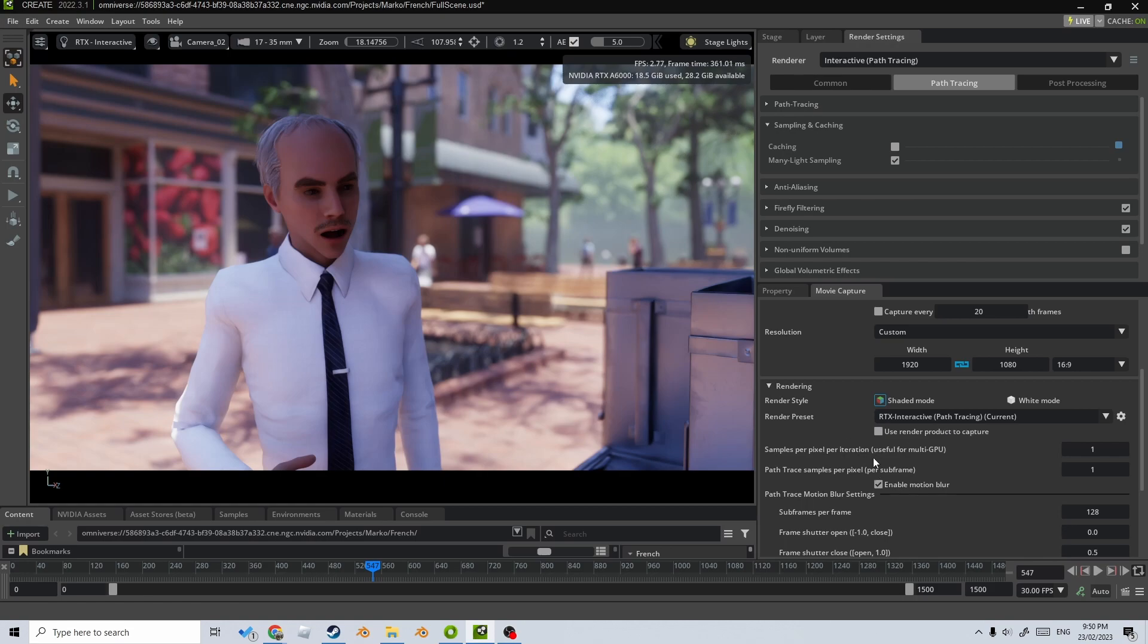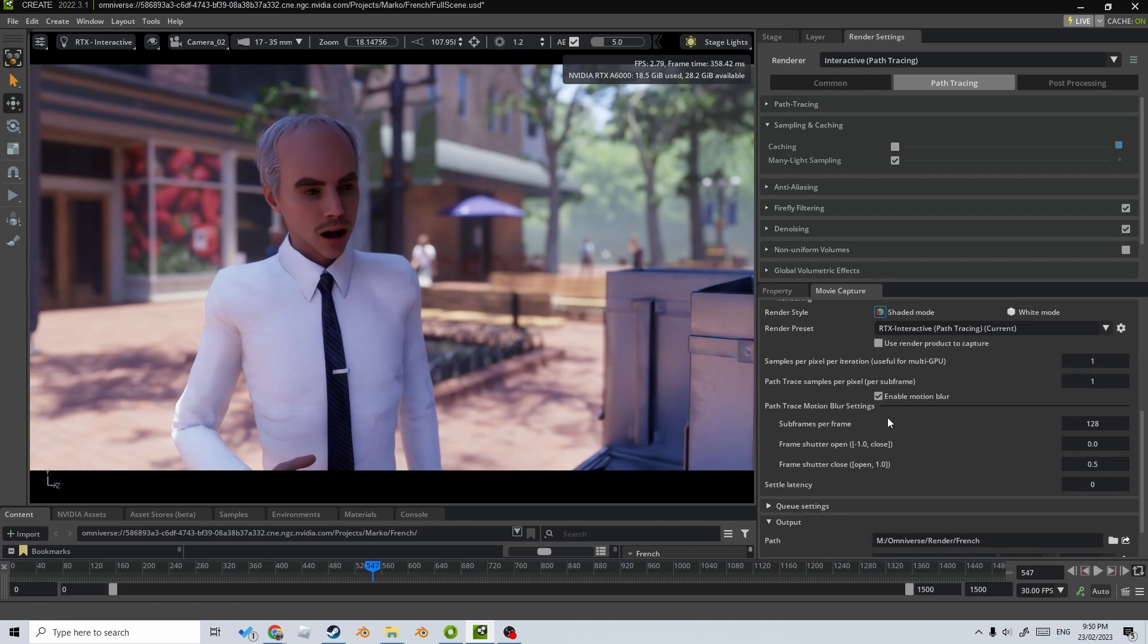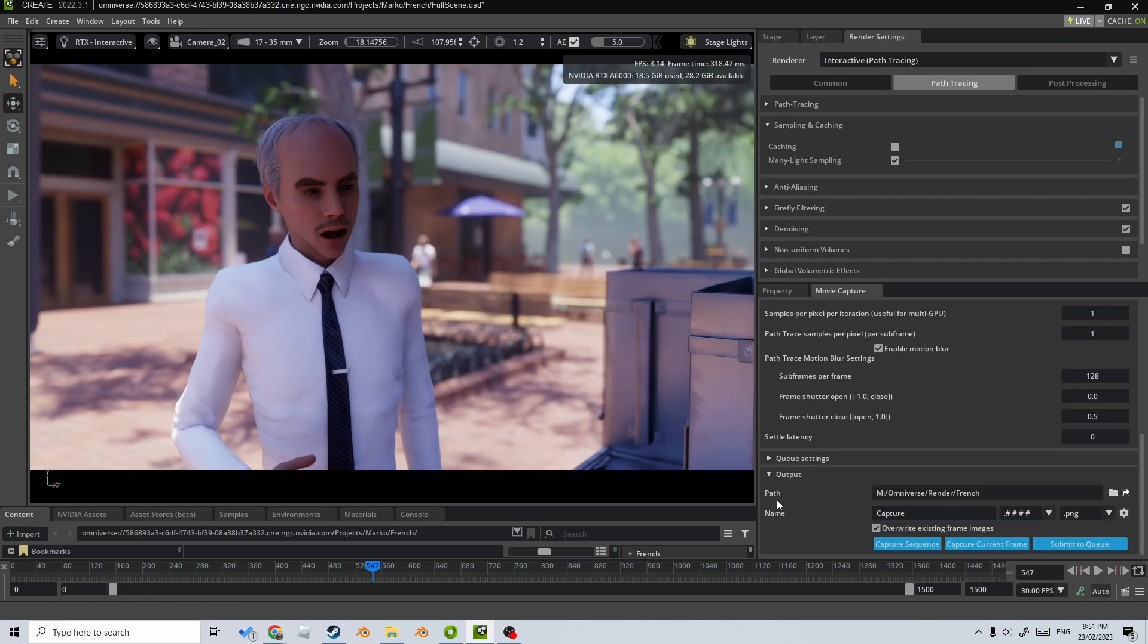Now with these two, I don't touch them because I don't need to. Now this sub frames per frame, that is the number of samples that'll be used to render the frame. And for those Blender users, you know what I'm talking about. So I'll pretty much just leave that as is.